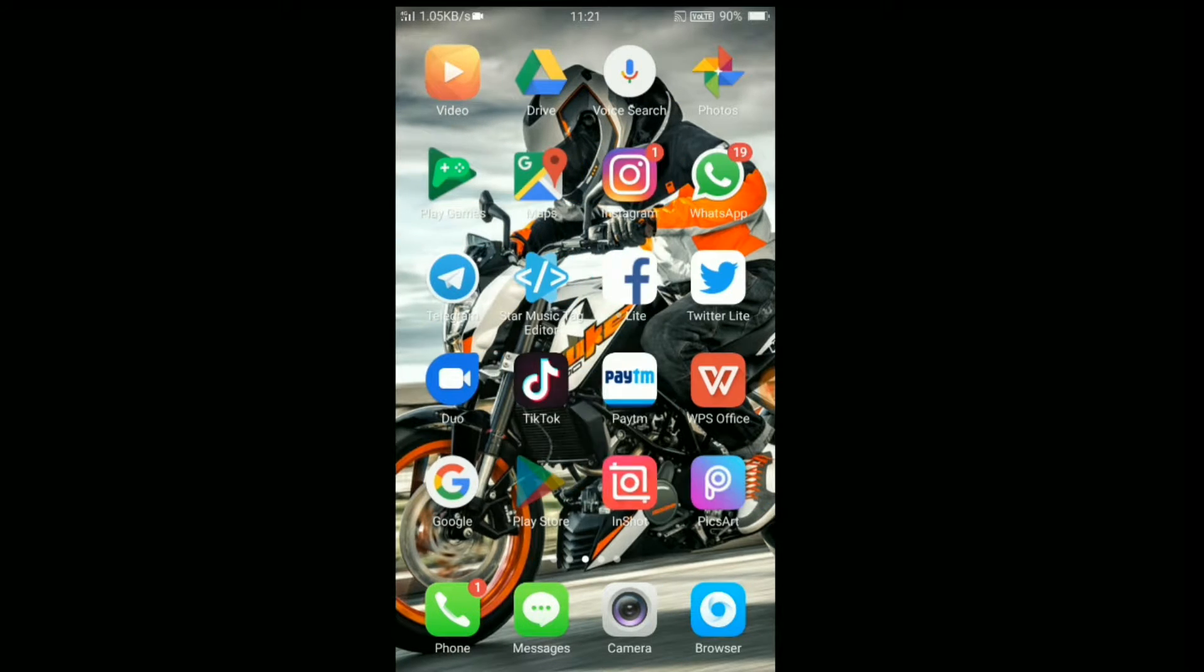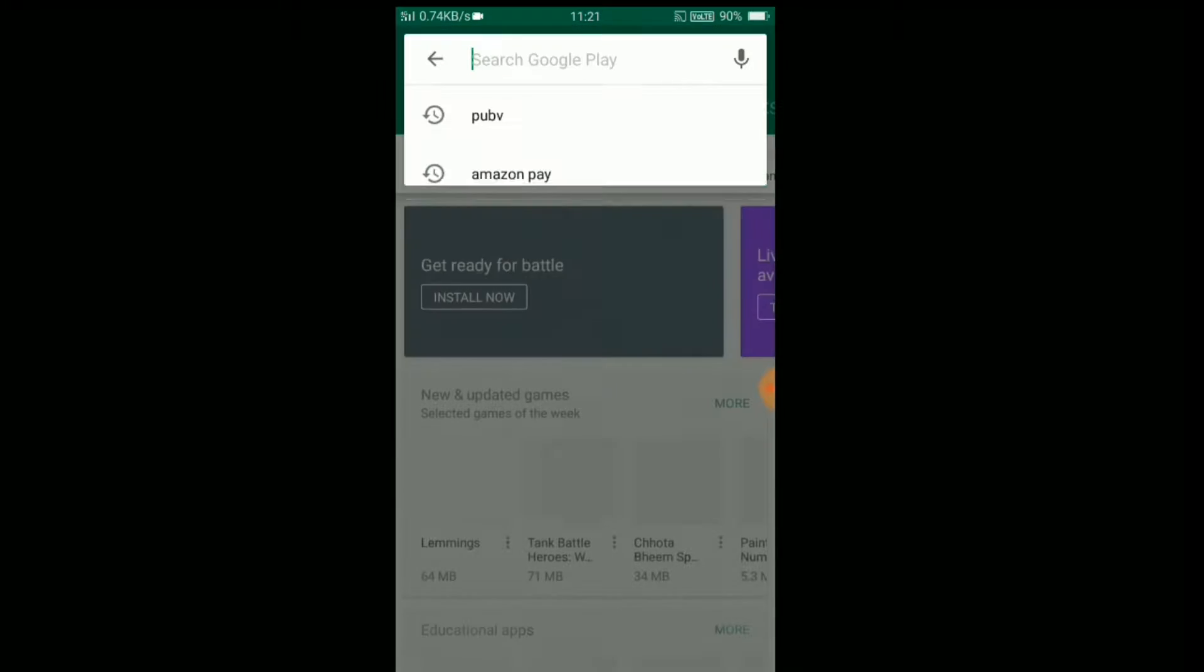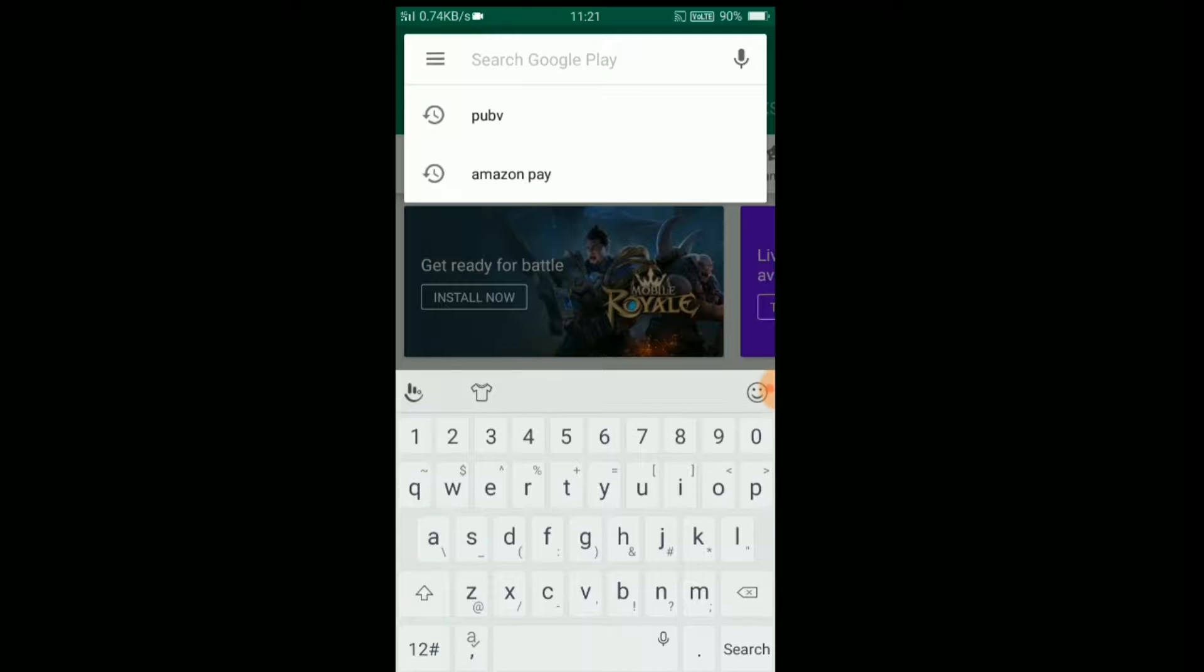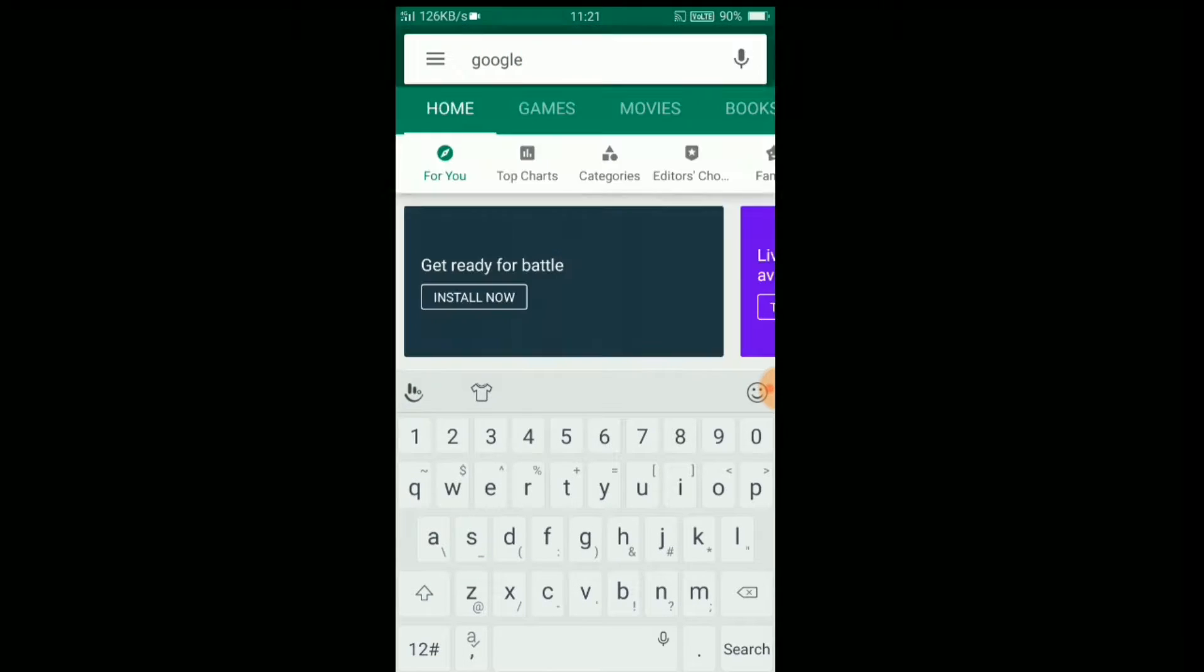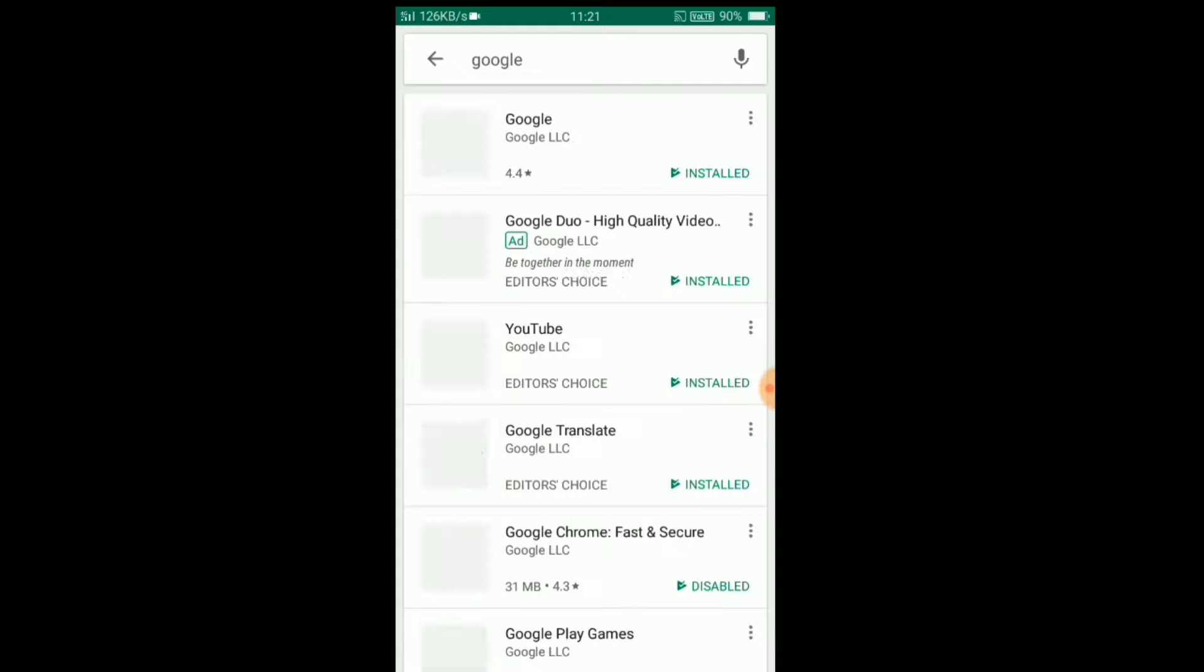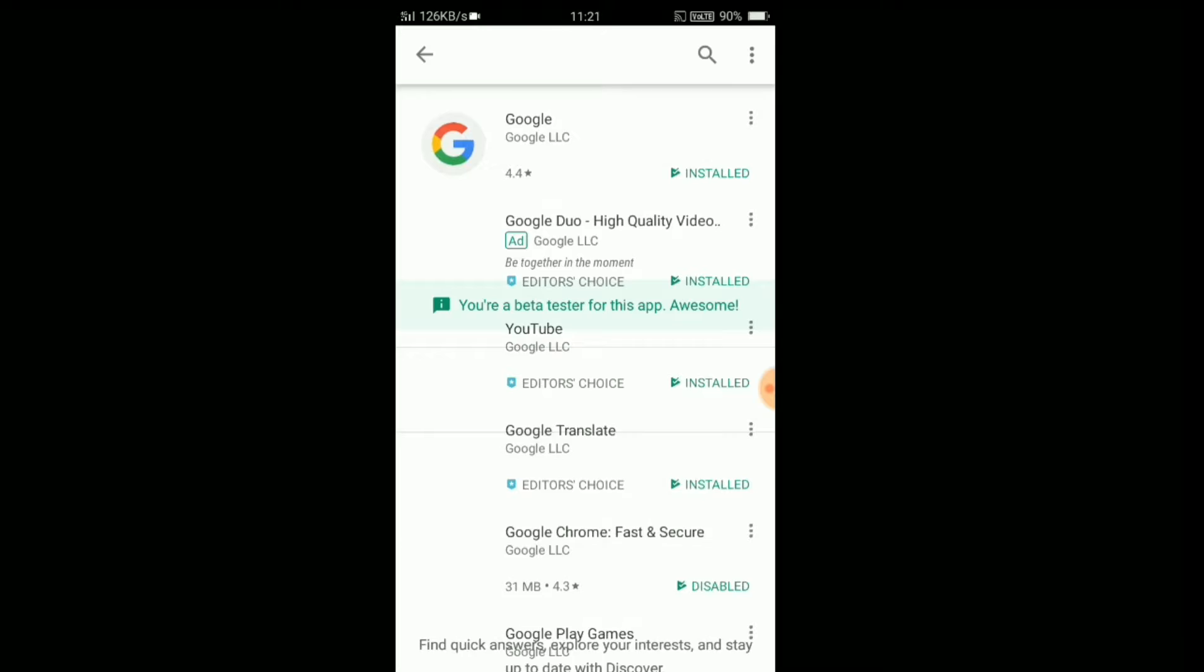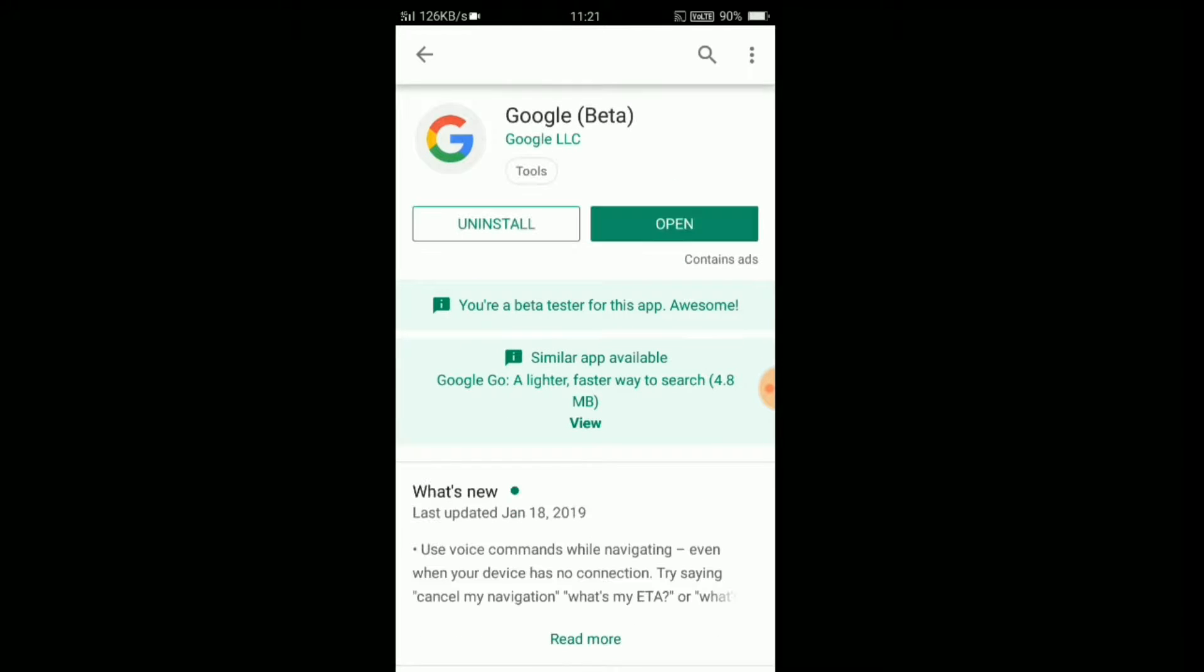So guys, welcome to my channel. In this video I will show you how to enable Google Assistant in your Android phone. Update the Google app into the latest version.